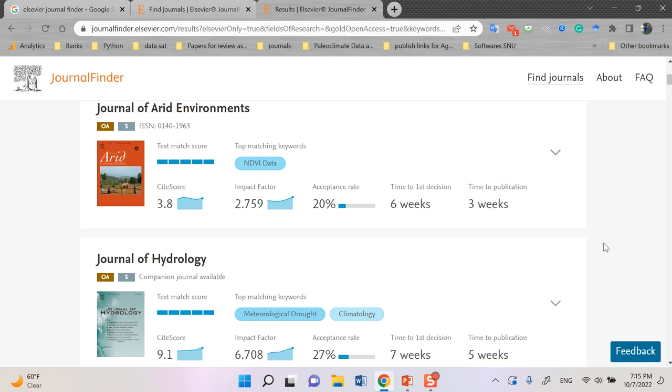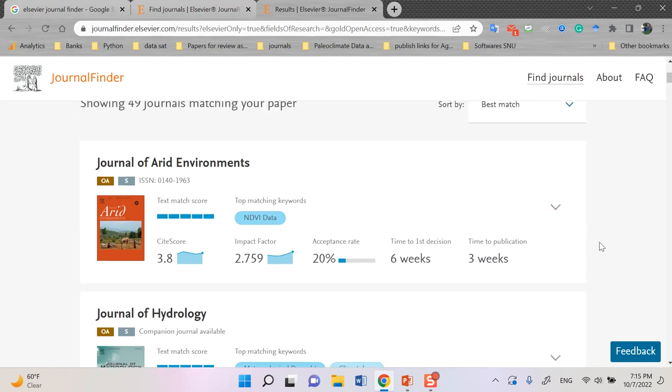Okay. I think you can, at this time, you understand all the things about Journal Finder.